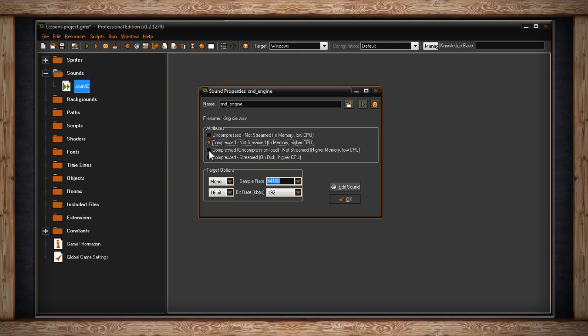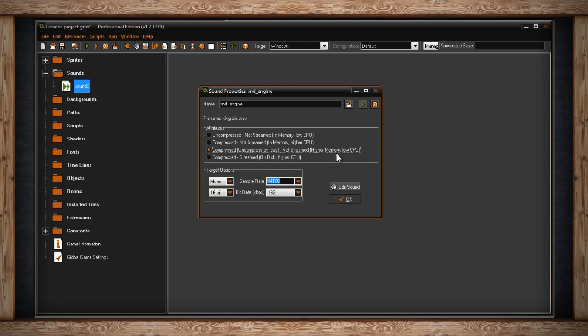The third option is Compressed, Uncompressed Unload, Not Streamed, Higher Memory, Low CPU. Once again this means your audio file will be compressed down to an OGG file. However, each time the player loads the game, all of your compressed files with this selection will become uncompressed. This means each file will be in the computer's memory at a much larger size, therefore it's listed as Higher Memory. However, since the file is already uncompressed by the time the player plays the game, the CPU doesn't need to uncompress it during gameplay, so this option is listed as Low CPU.